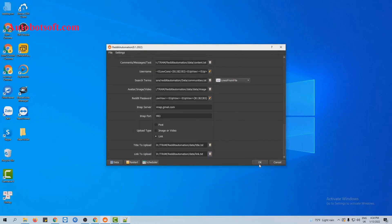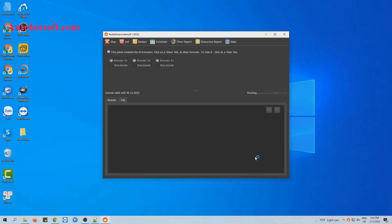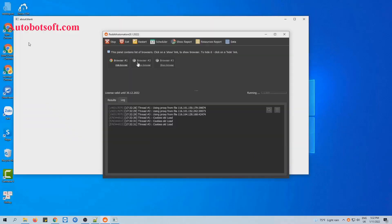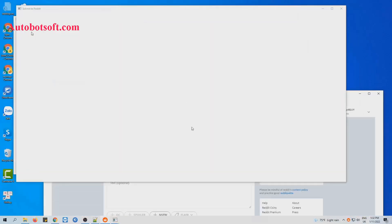Finally, you click OK to run this function. You can click on show browser to see how the server runs this function.